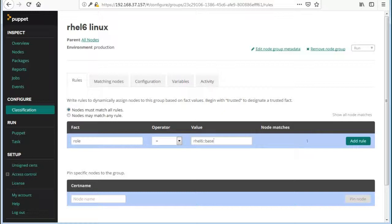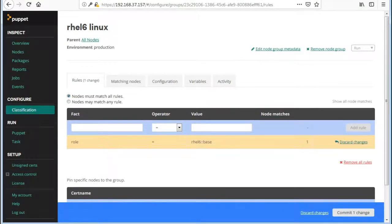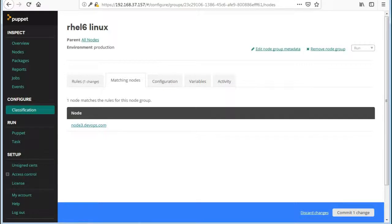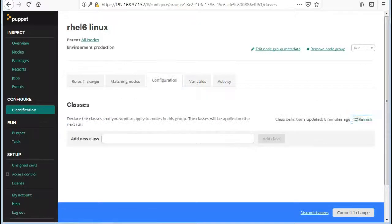After selecting the role fact you will find the matching nodes list who have the role RHEL6 base. Here I have only one node to match role fact.